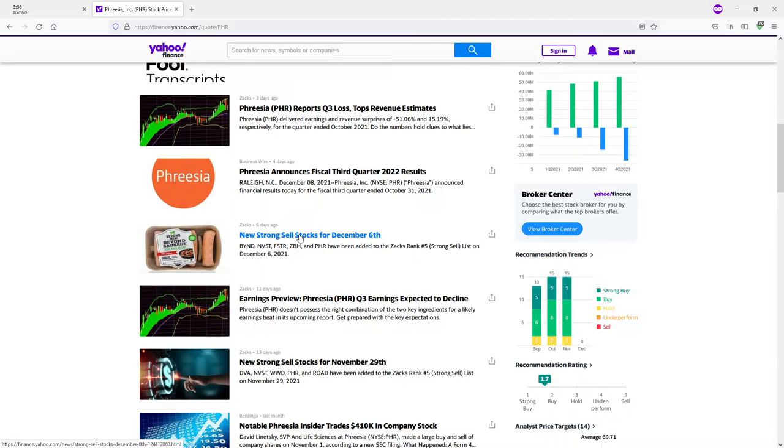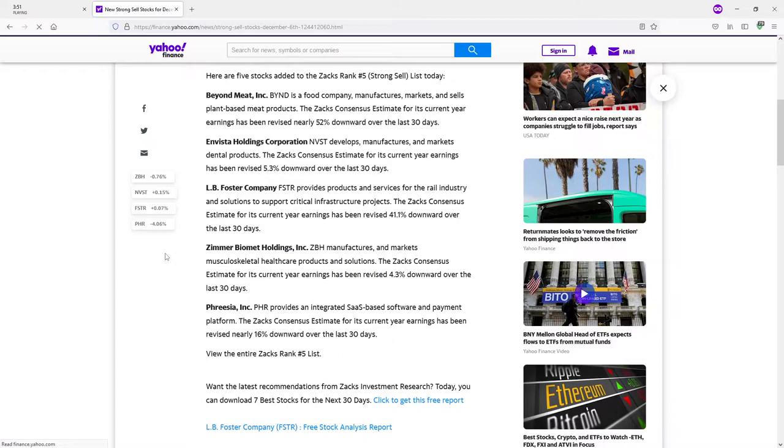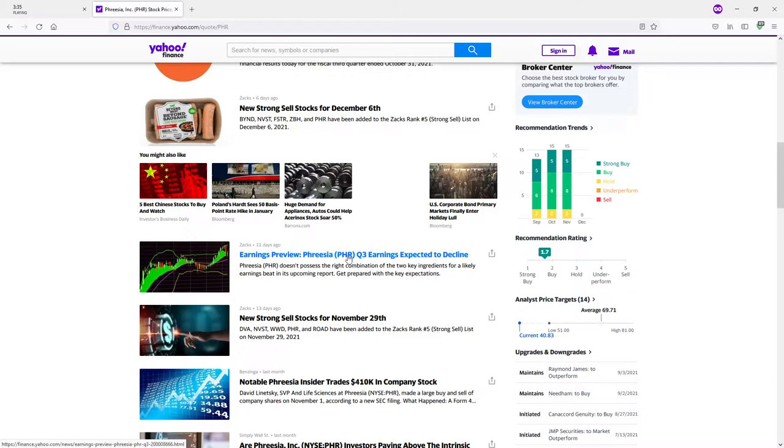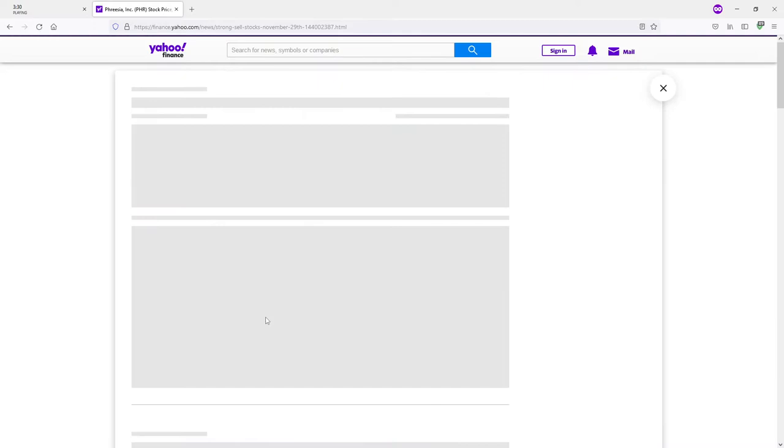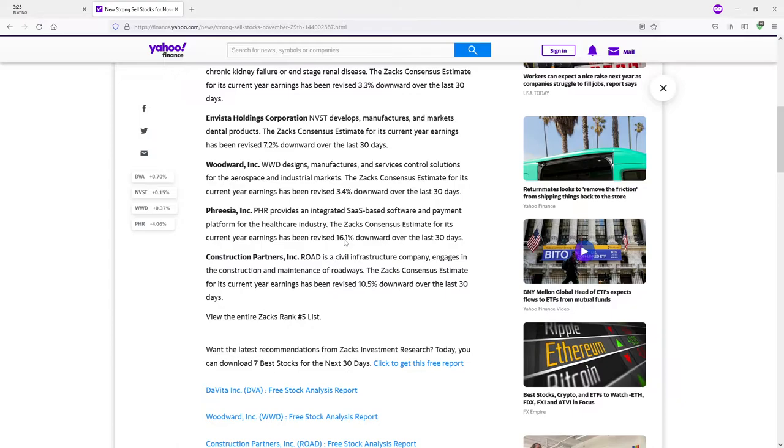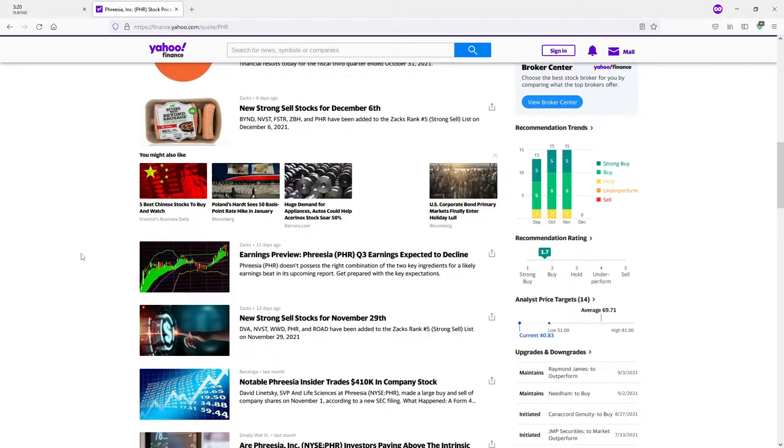Strong sell stocks from November 7th. You think so, Zacks? Why is that? Zacks, for its current year earnings has been revised nearly 16% downward over the last 30 days. Strong sell stocks for November 29th. Man, Zacks really has it out for this company. Revised 16.1. So, is that a revision on top of the revision? Or they're still talking about the same revision? Like, if I wanted to understand where they are revising from initially, do I have to compound those revisions? I don't know. And you know what? I don't really care right now.